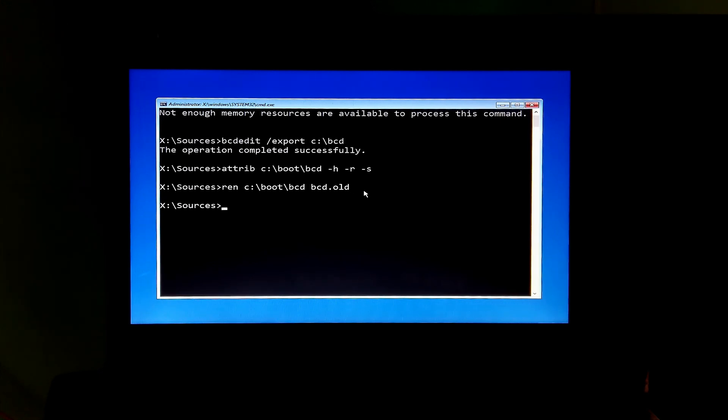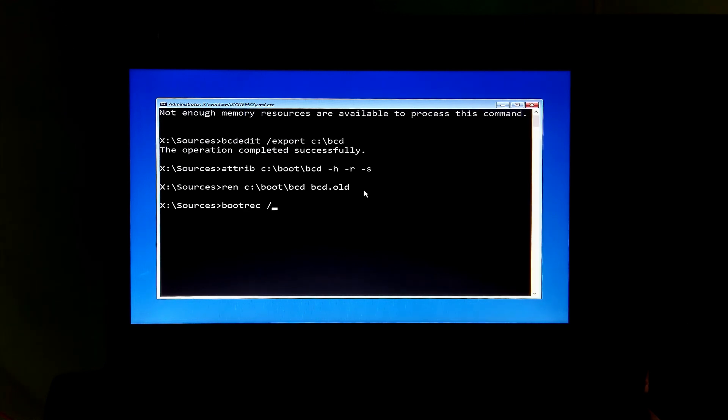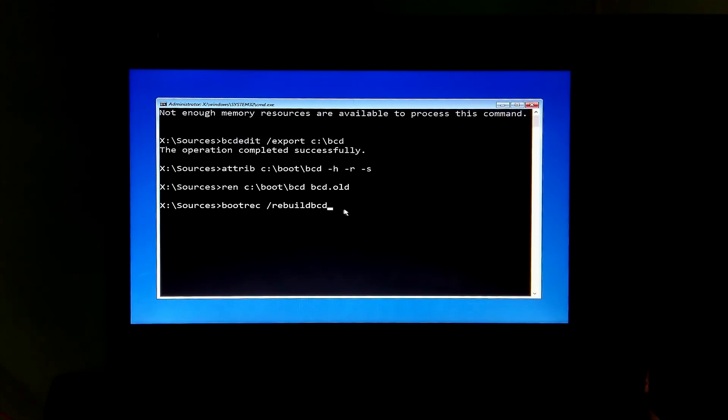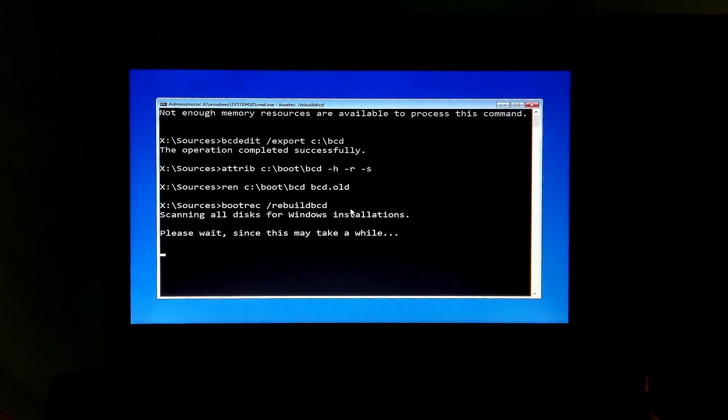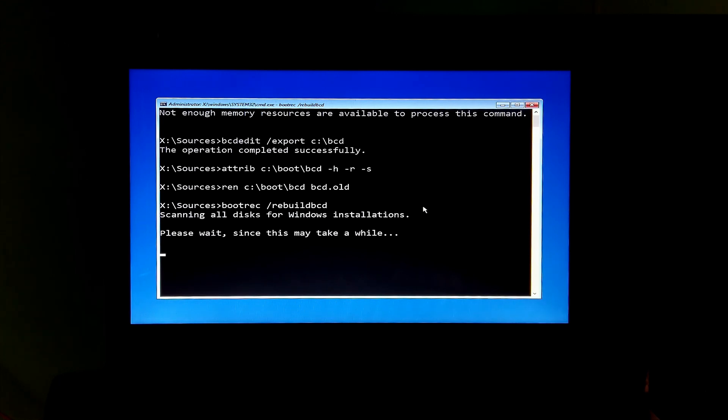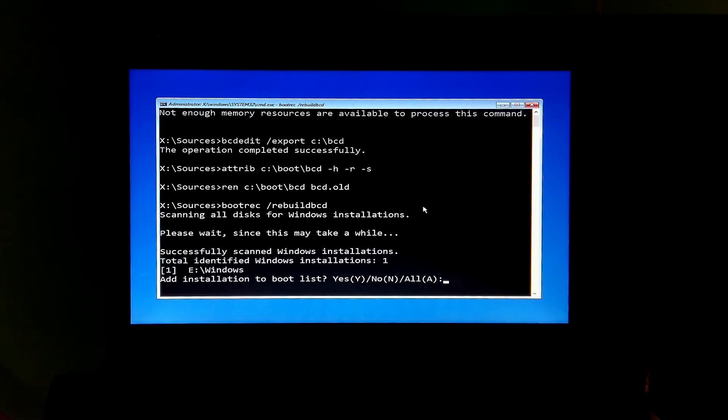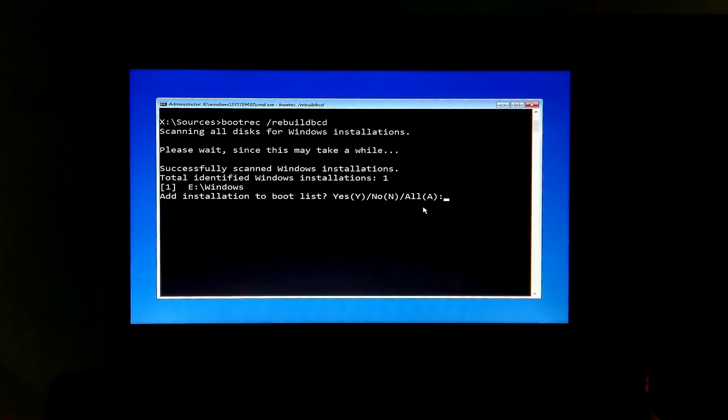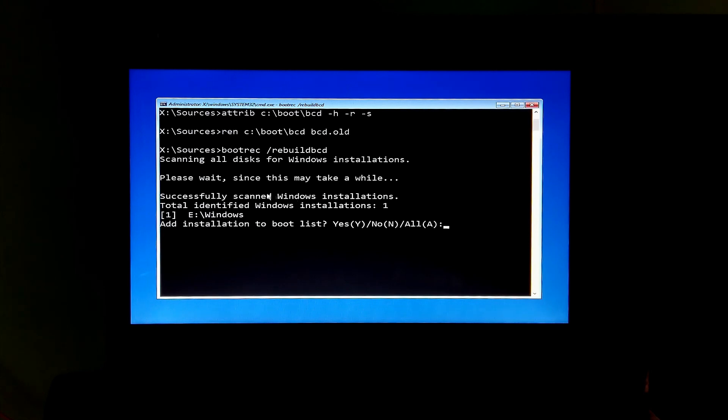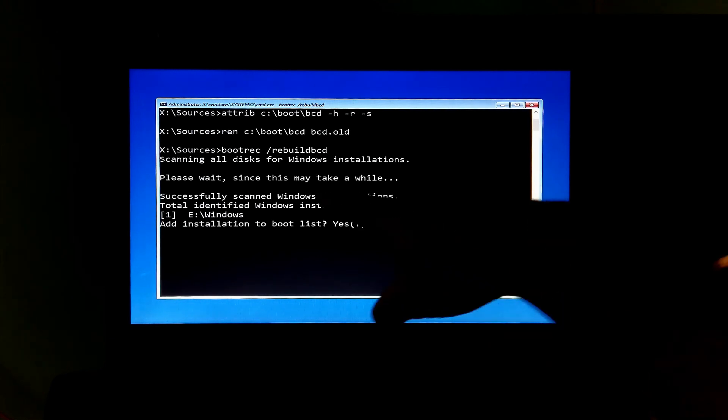Next, type the command: bootrec /rebuild bcd and then hit enter. Now you should see the message successfully scanned Windows installation and number of total identified Windows installations. We are done, as you can see here it shows total identified Windows installation 1.